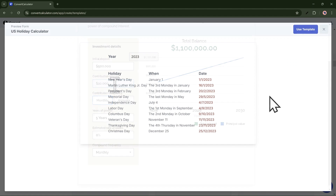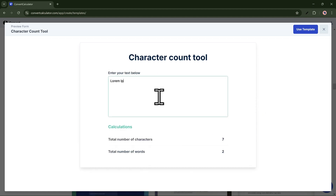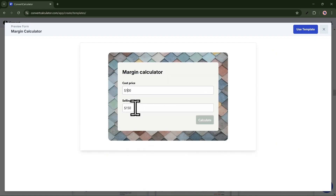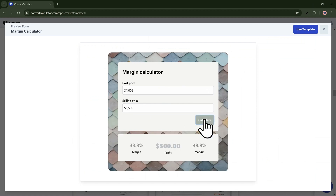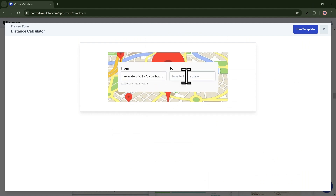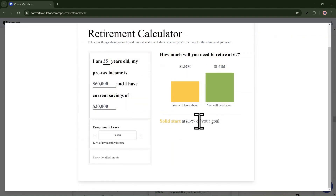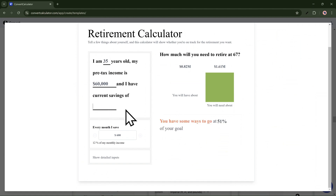This calculator shows the dates national holidays fall on depending on the year the user inputs. Calculators can also calculate word count and character counts. You can reveal the output on Submit to increase engagement rates. This calculator calculates distance between two different points. You can show bar charts with before and after states — design is flexible.